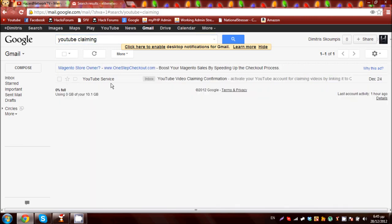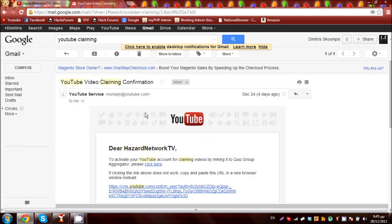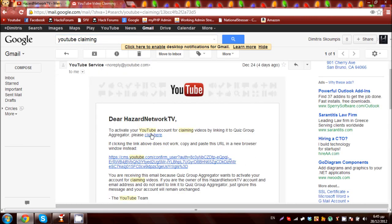Once you have done that, you should check your email. You're going to click on the email and press click here. Once you have done that,